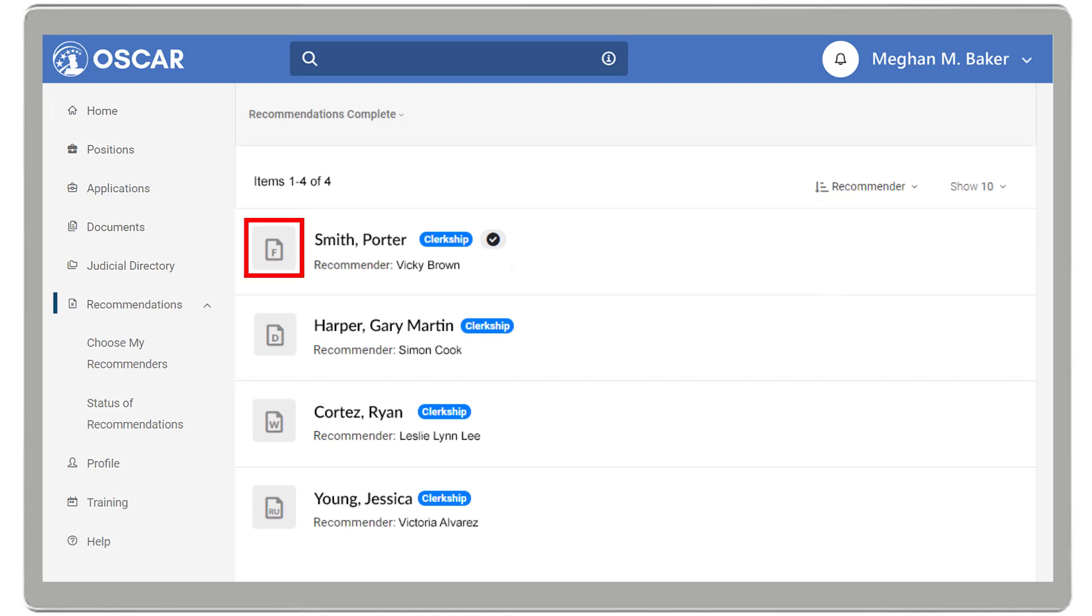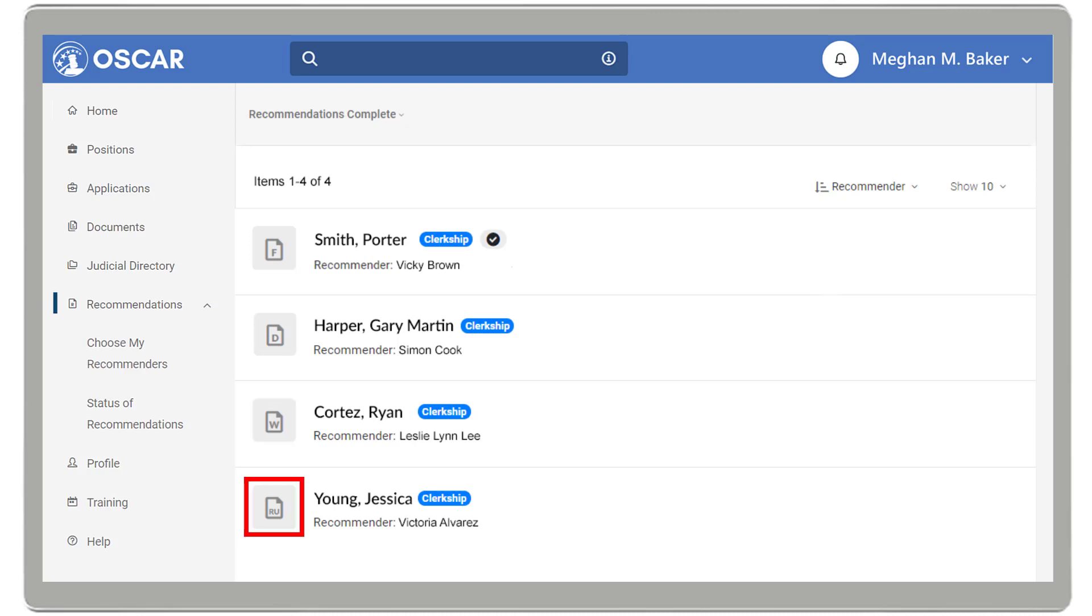There are also other icons displayed based on the status of your application: F for Finalized, D for Draft, W for Withdrawn, and RU for Update Requested. You will only see the RU icon if a judge or staff attorney's office requests an update to your application.